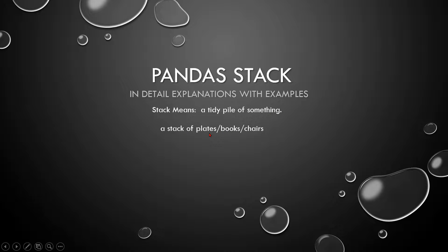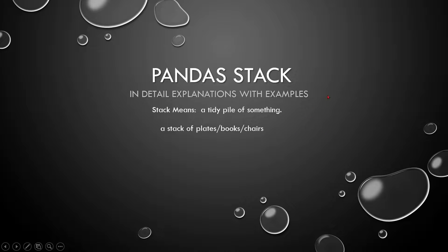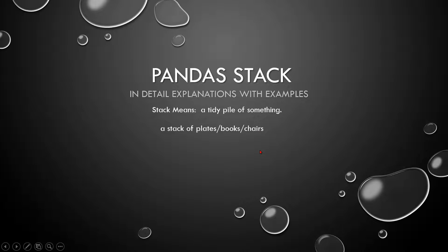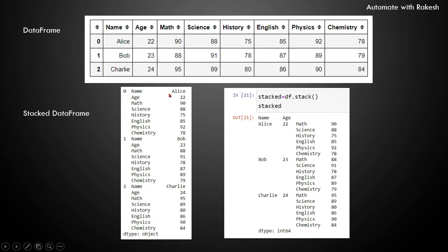books, stack of plates, stack of chairs. Now you would have already imagined keeping the books on top of each other, something like that, stack of books. So that is the literal meaning of stack. Now what is the use of stack in pandas? Let's see it.